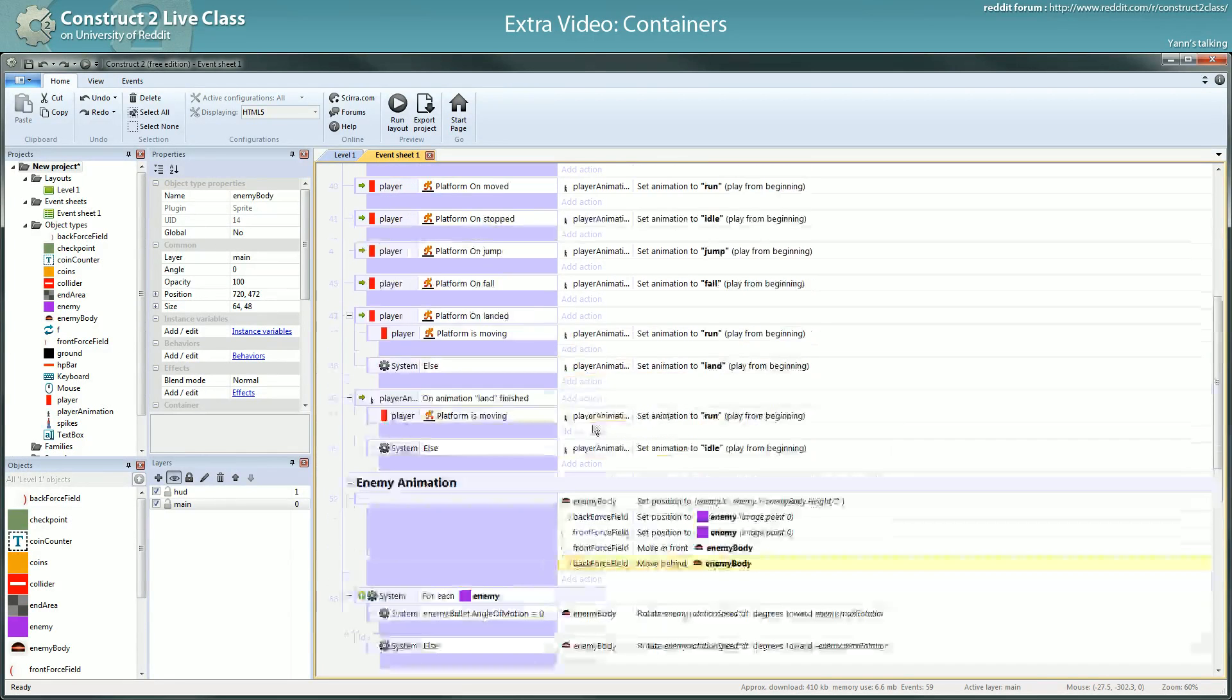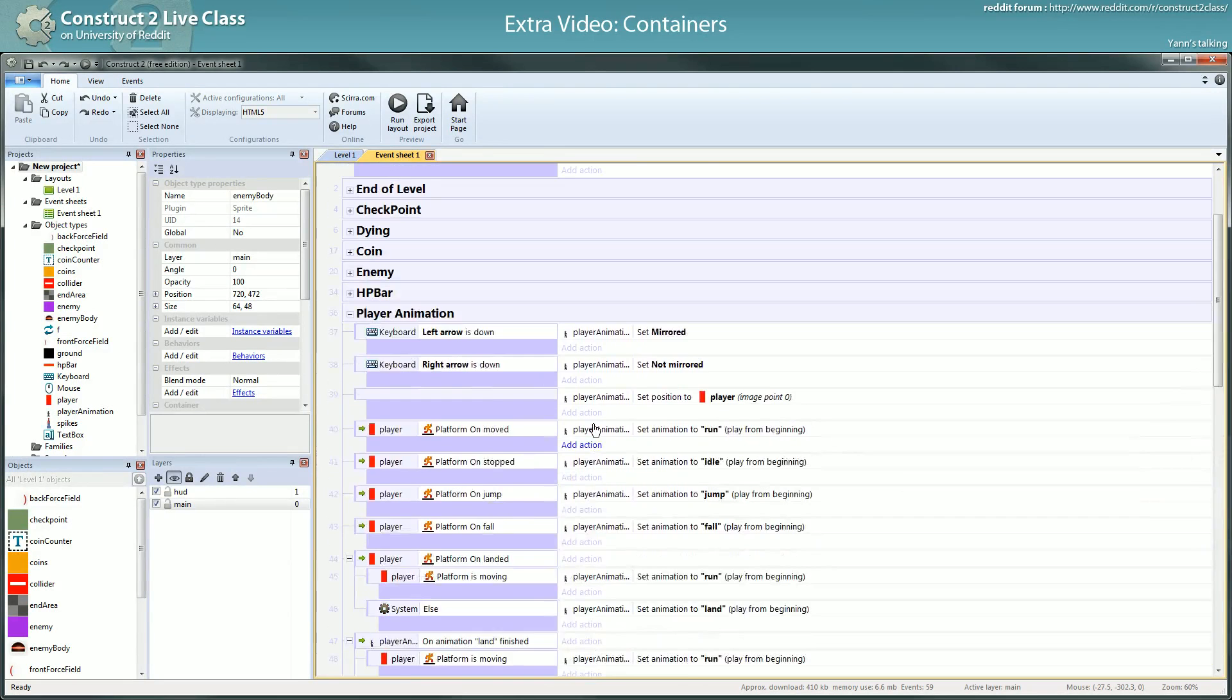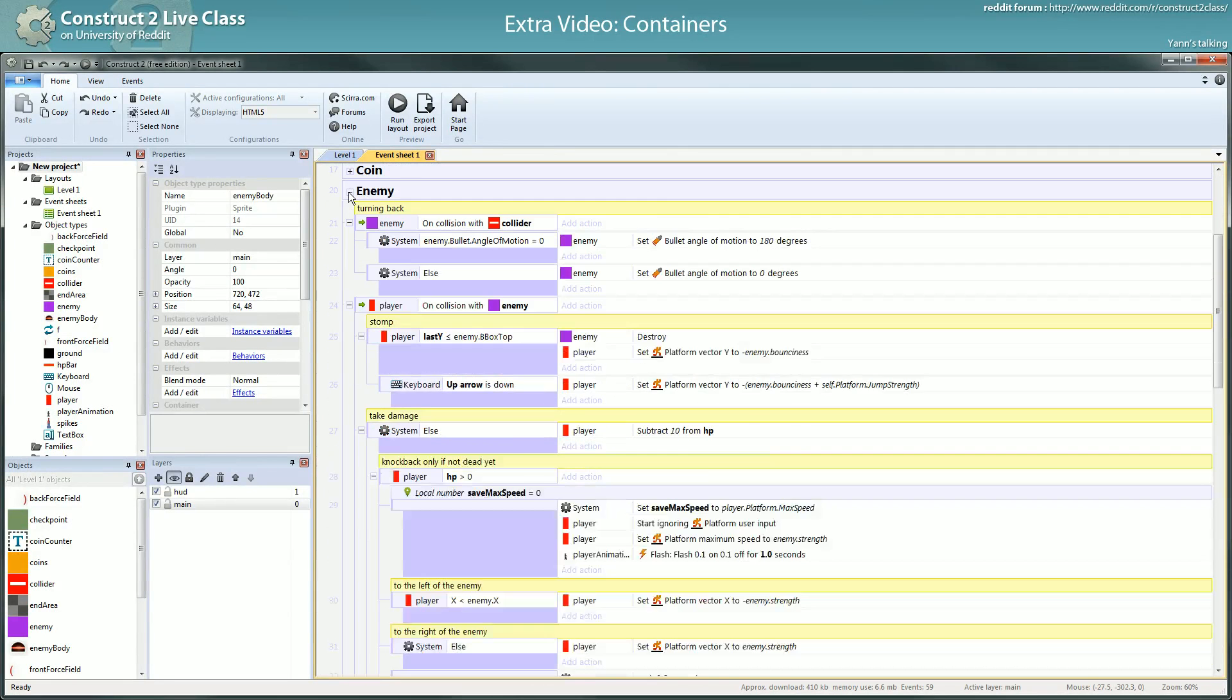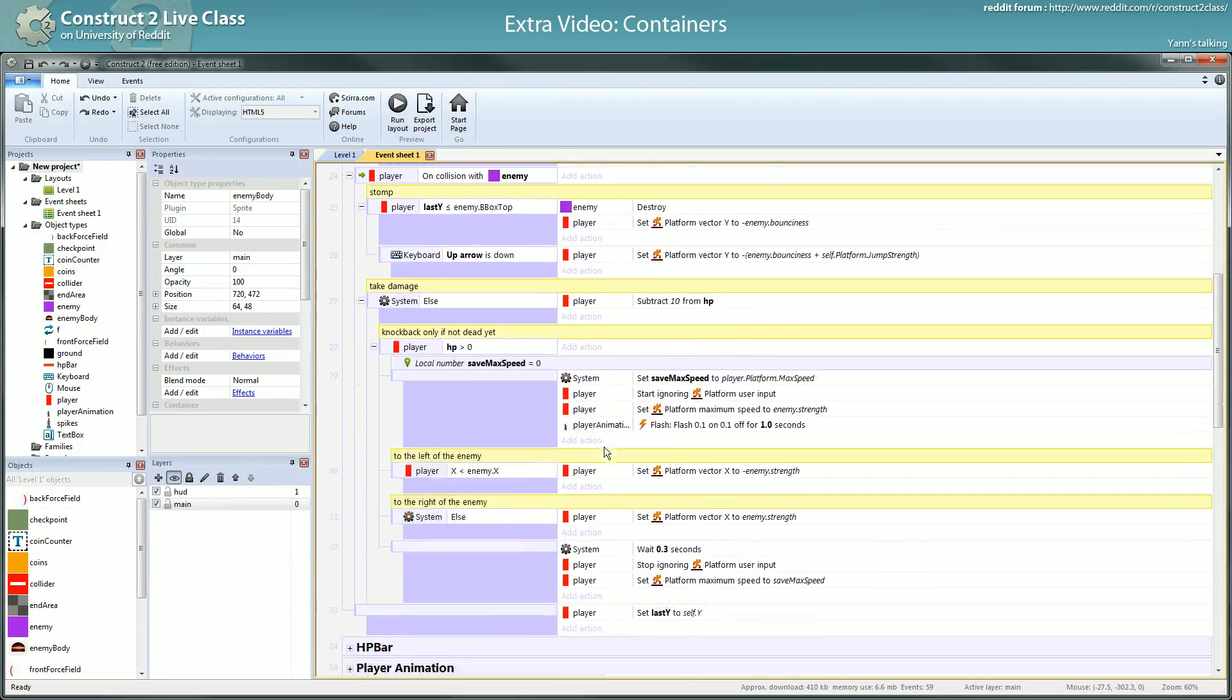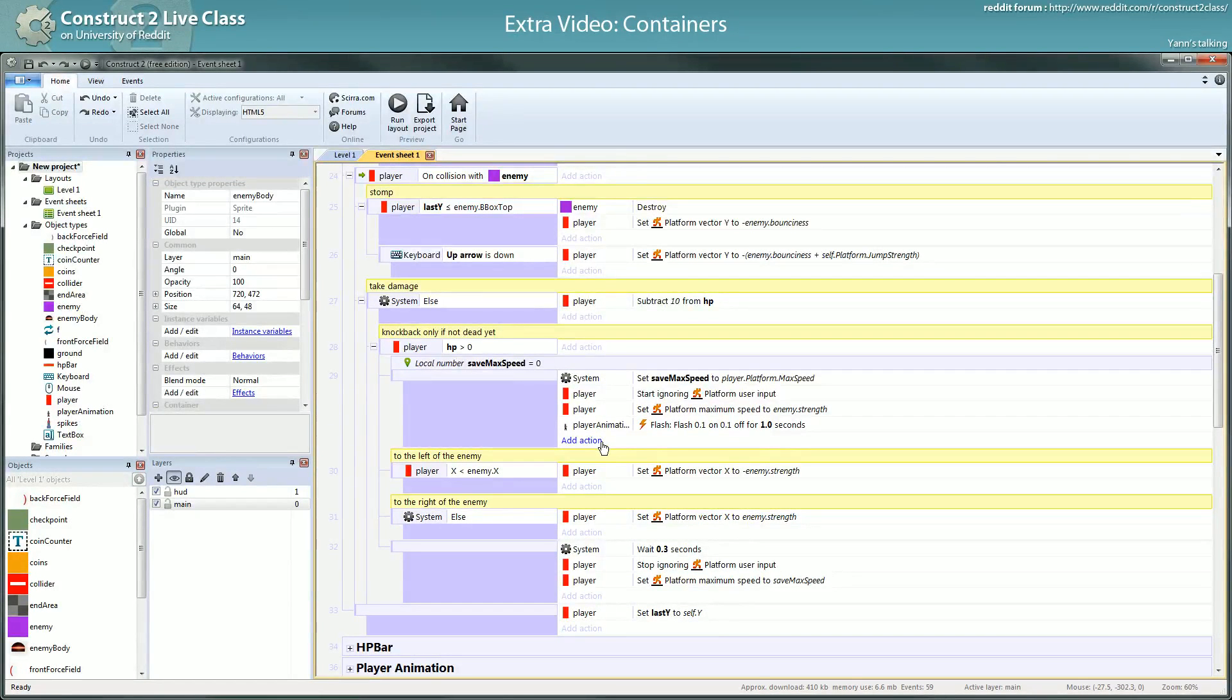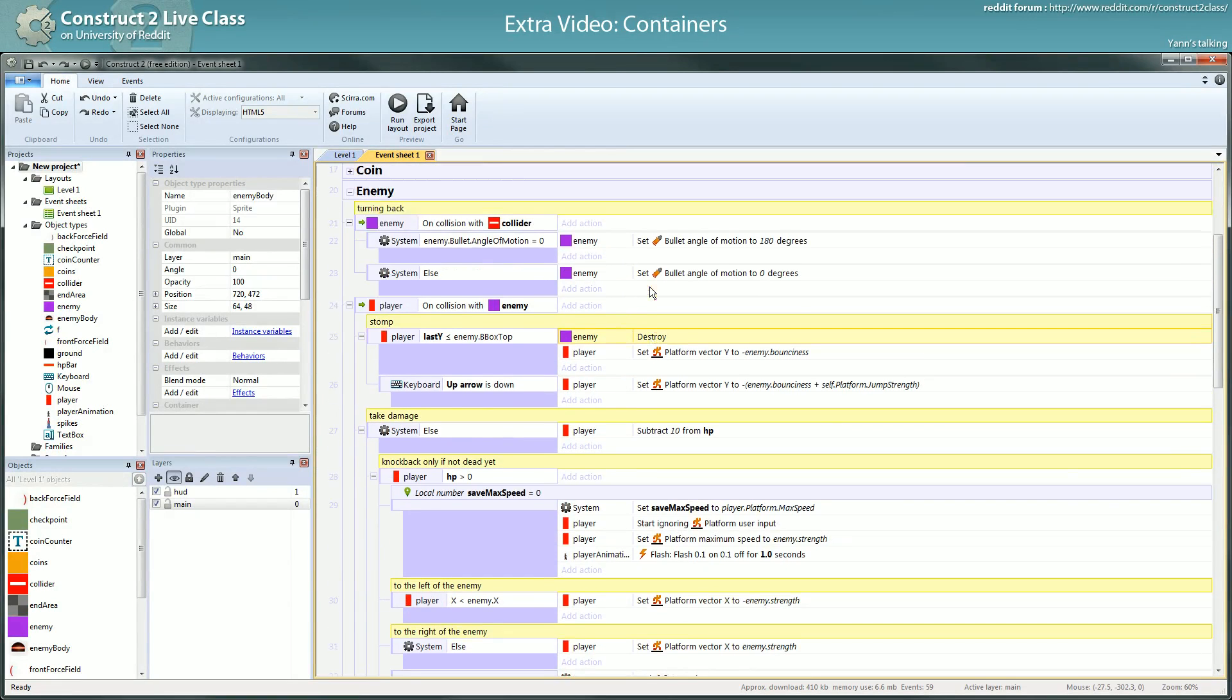Okay so what I want to do is when I'm killing an enemy I want to switch its animation to dying, and then when the animation is done I destroy it. So I don't want to destroy it here.